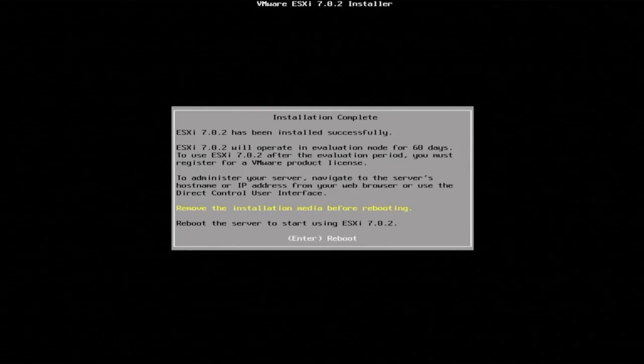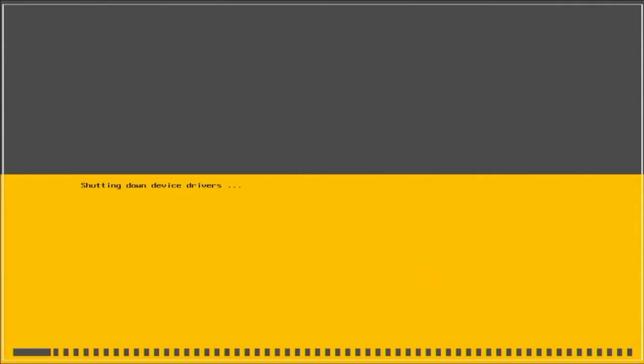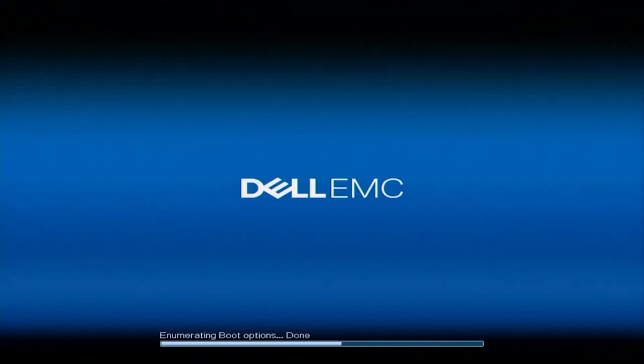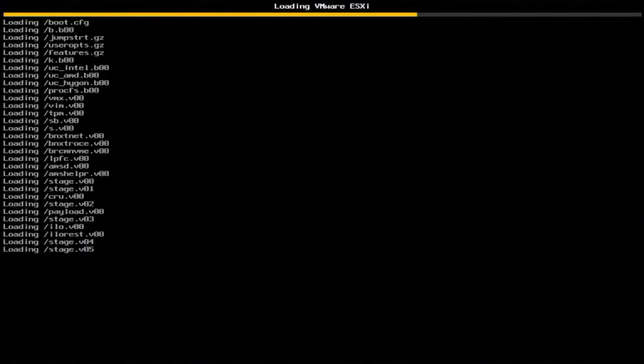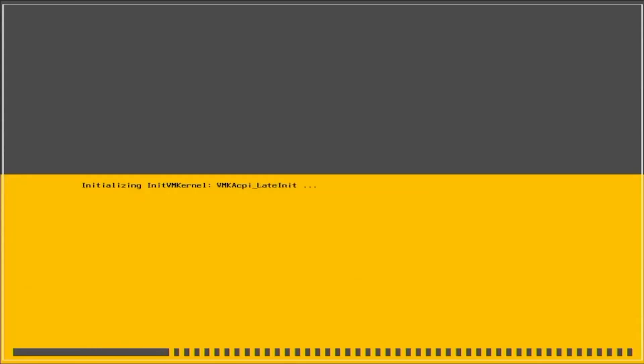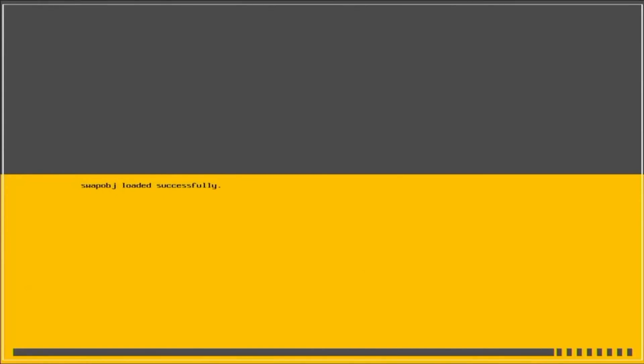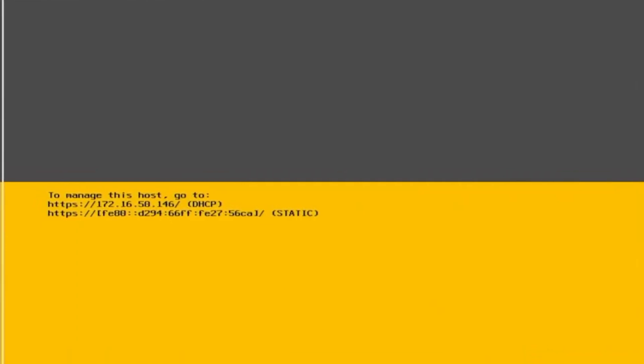Once our server reboots we will automatically boot back into VMware ESXi, and then we'll just give it a second while it boots fully.